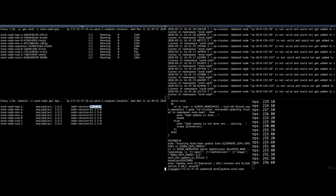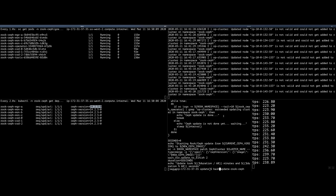On the top right is the Rook operator log. We're just constantly tailing it. On the bottom right is our transactions per second that are running on the MySQL. I will just run this script in the middle window and it will start the process. The Rook operator will get the request to change the version and act upon it.